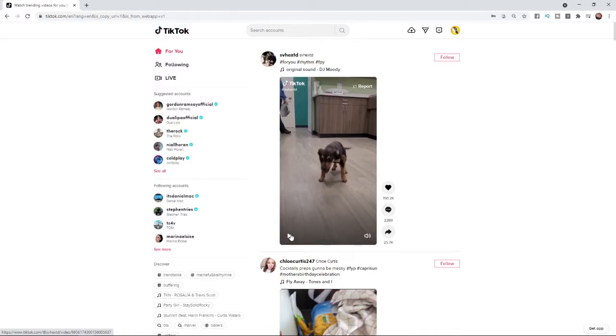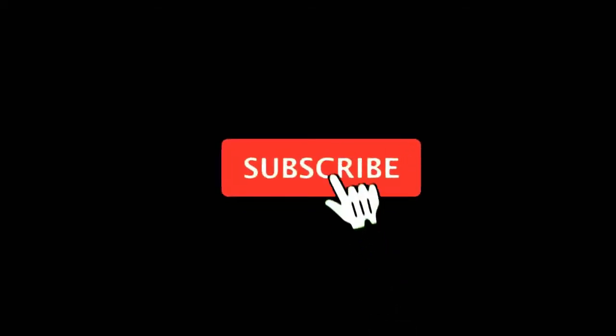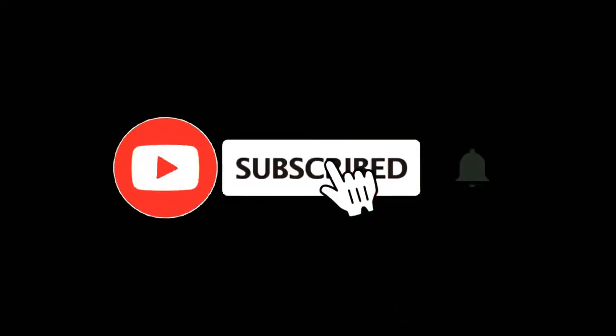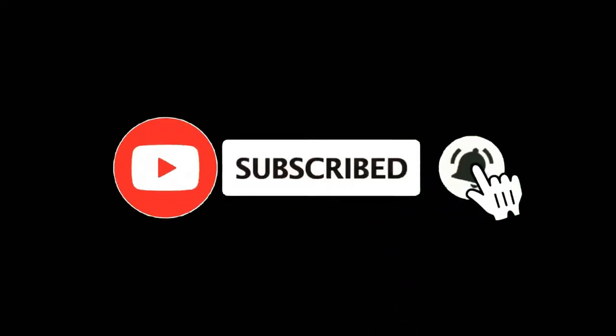In this video I'm going to show you how you can delete your TikTok account on PC. For more tutorials make sure you subscribe and let's get right into it.